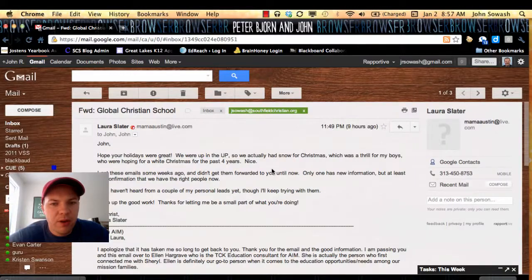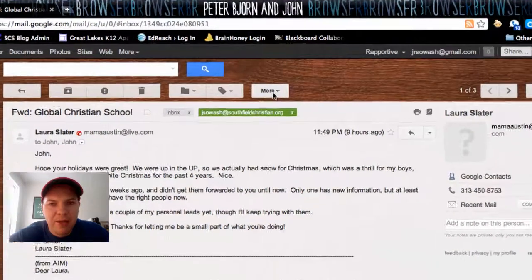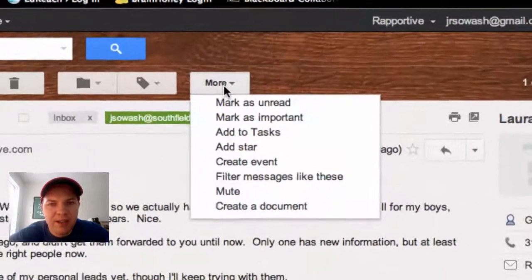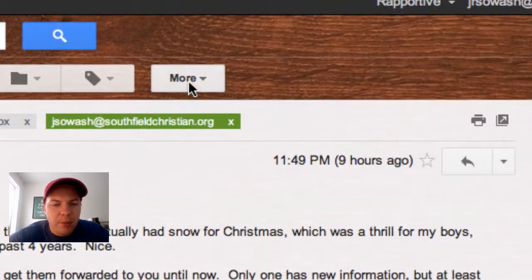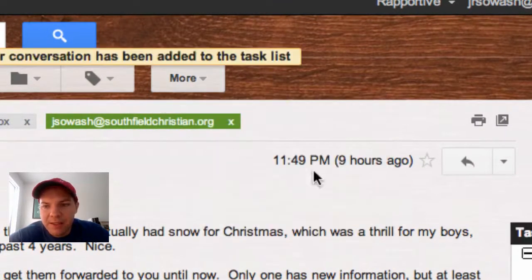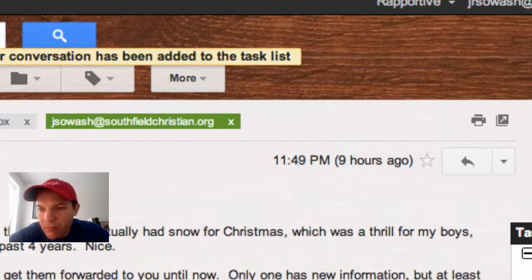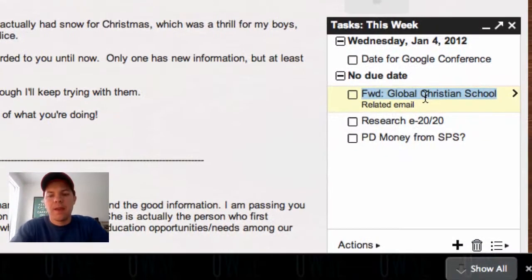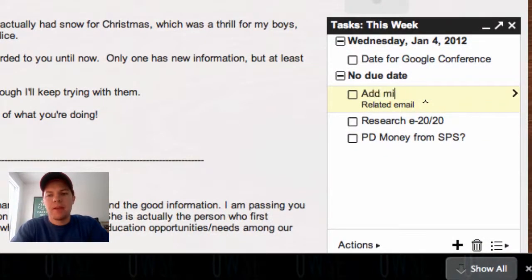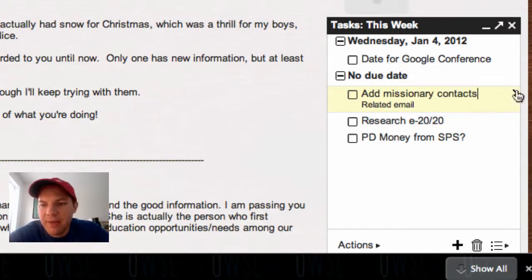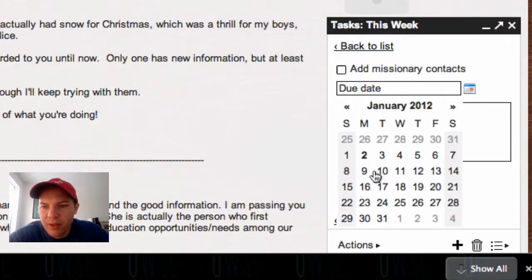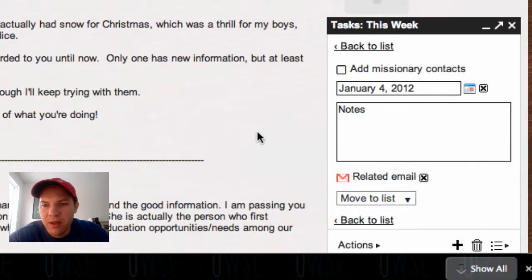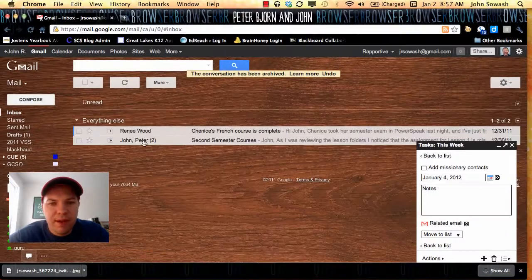Here's an email from someone with some contact information that I need to add to my contact list. So again, I'm going to click on the more button, say add to task, and say add missionary contacts. I can give that a due date if I want. I'll work on that later this week as well. And then I can go ahead and archive that email.